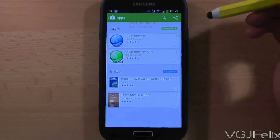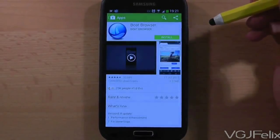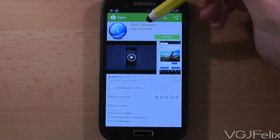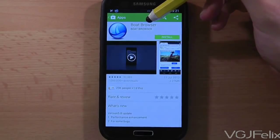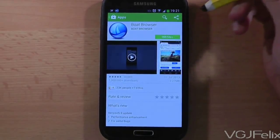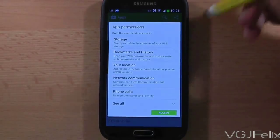Other browsers that support flash currently include Firefox, Maxthon, Skyfire and Puffin, but I will include a link to a comprehensive list in the video description.